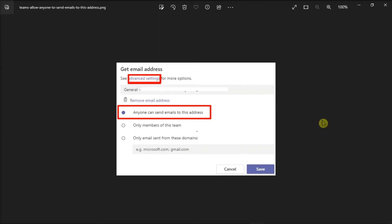right-click on the channel, select Get Email Address, click Advanced Settings, and then enable this option.